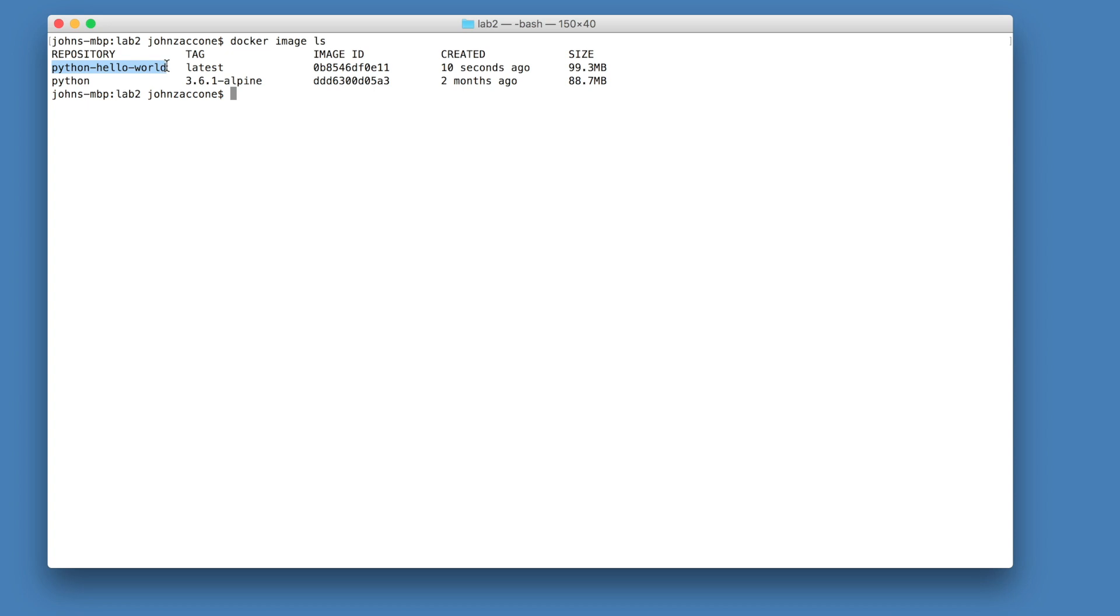In this case, we see the python hello world image, which you just created. And you can also note that we also have the base python image in here as well.